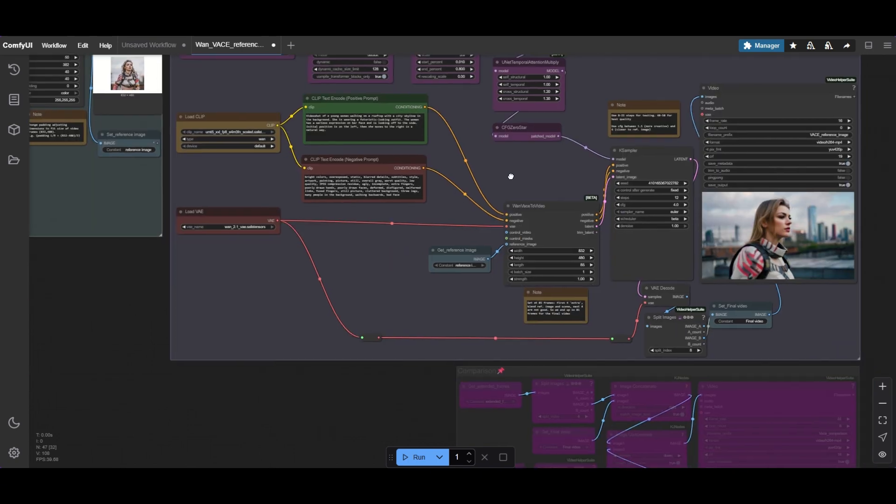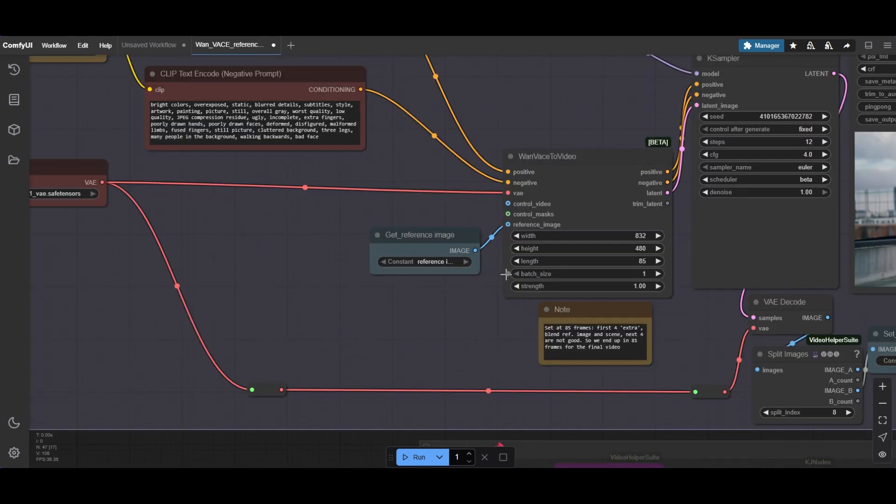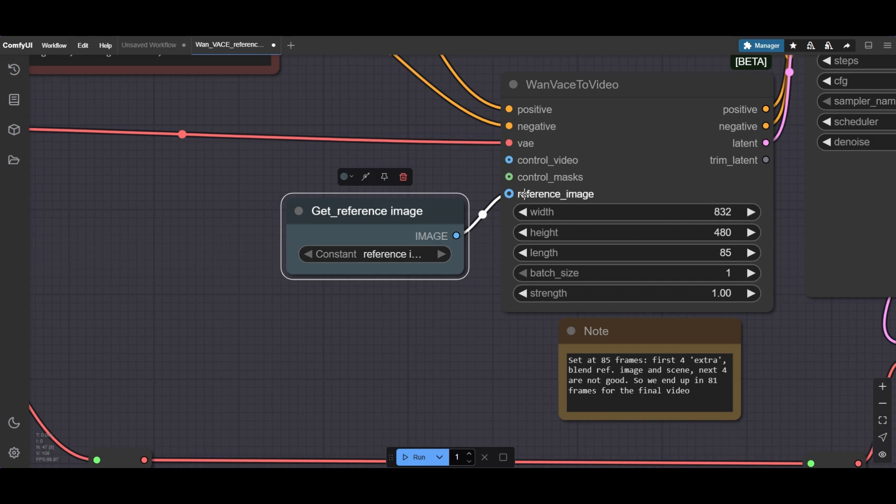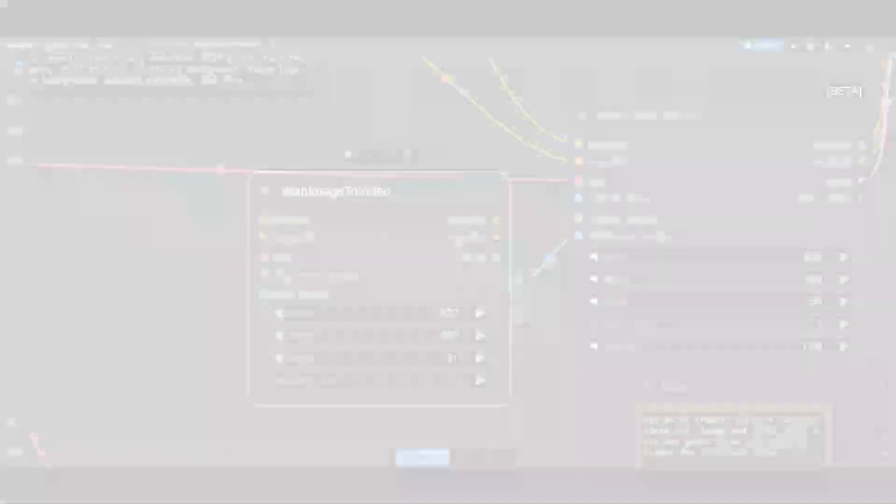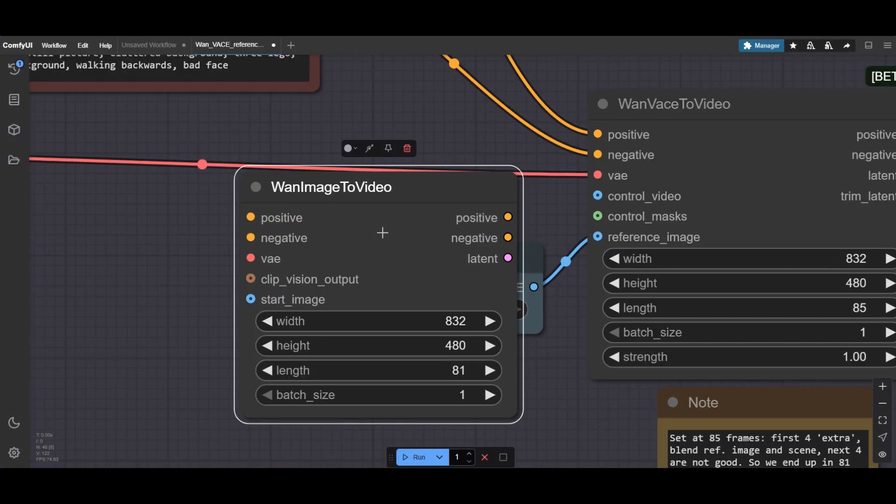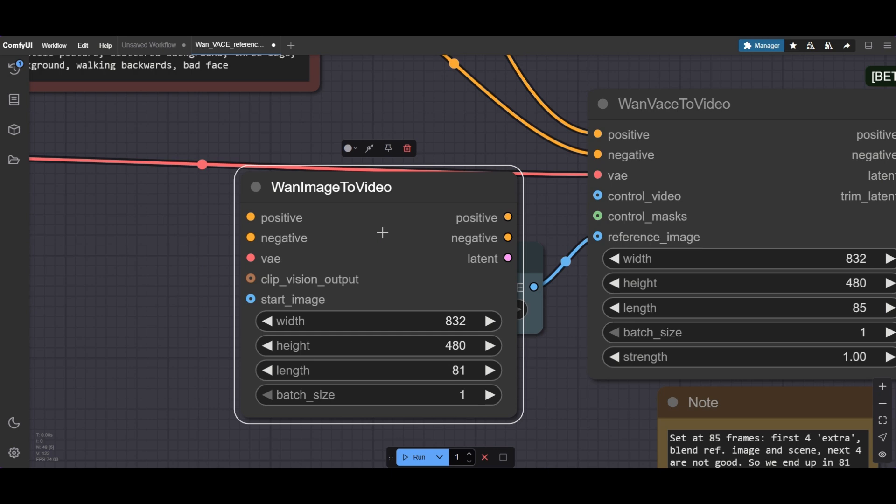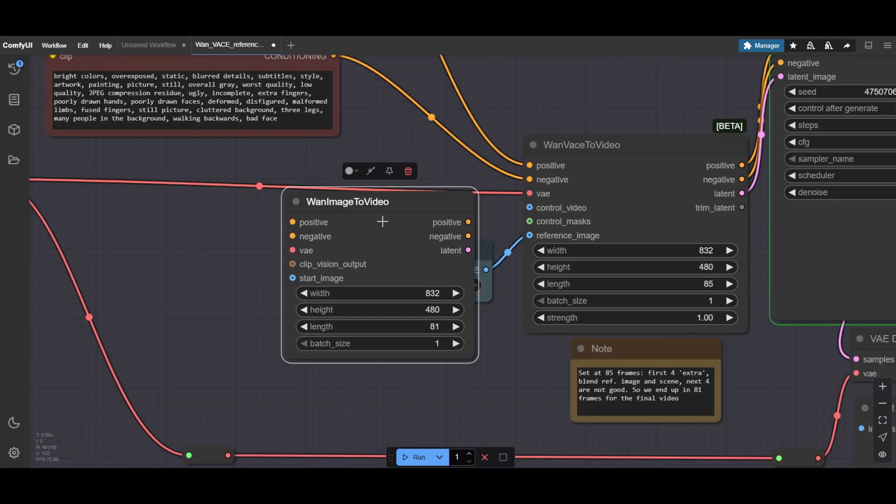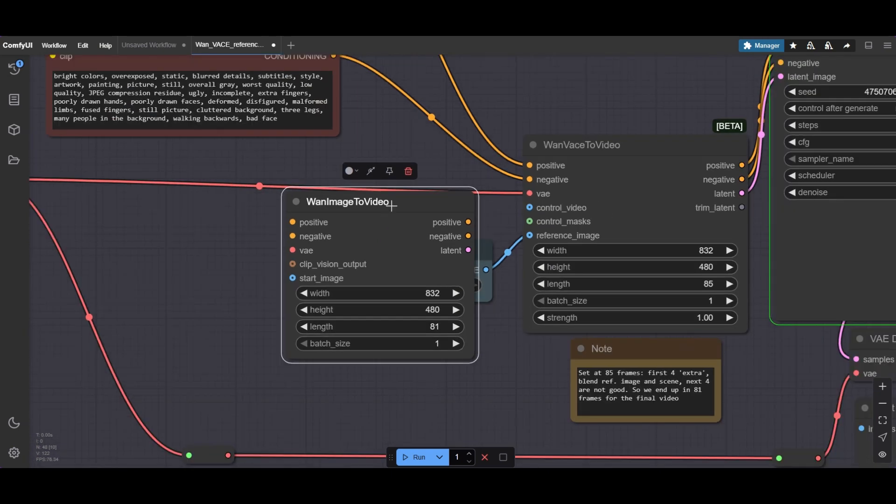Back in ComfyUI, note that the reference image is connected to the WAN Base to Video node. Take into account that the workflow does not do image to video. For that, there are other specific nodes and models, which we explained in a previous video.